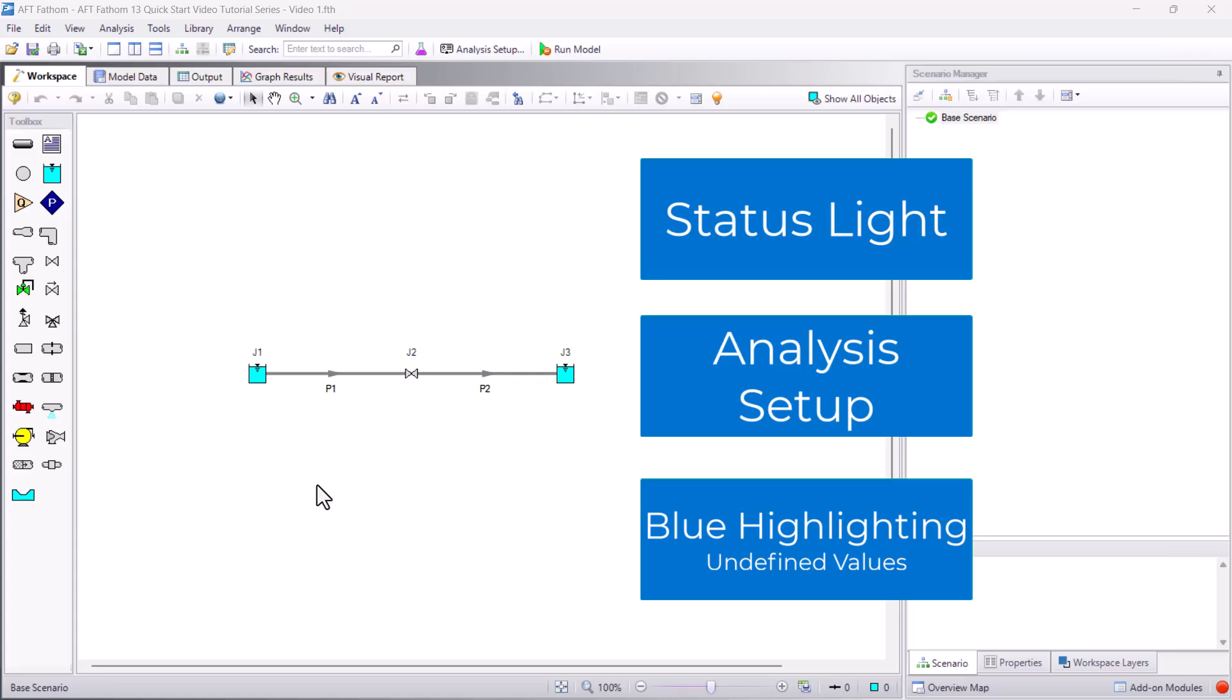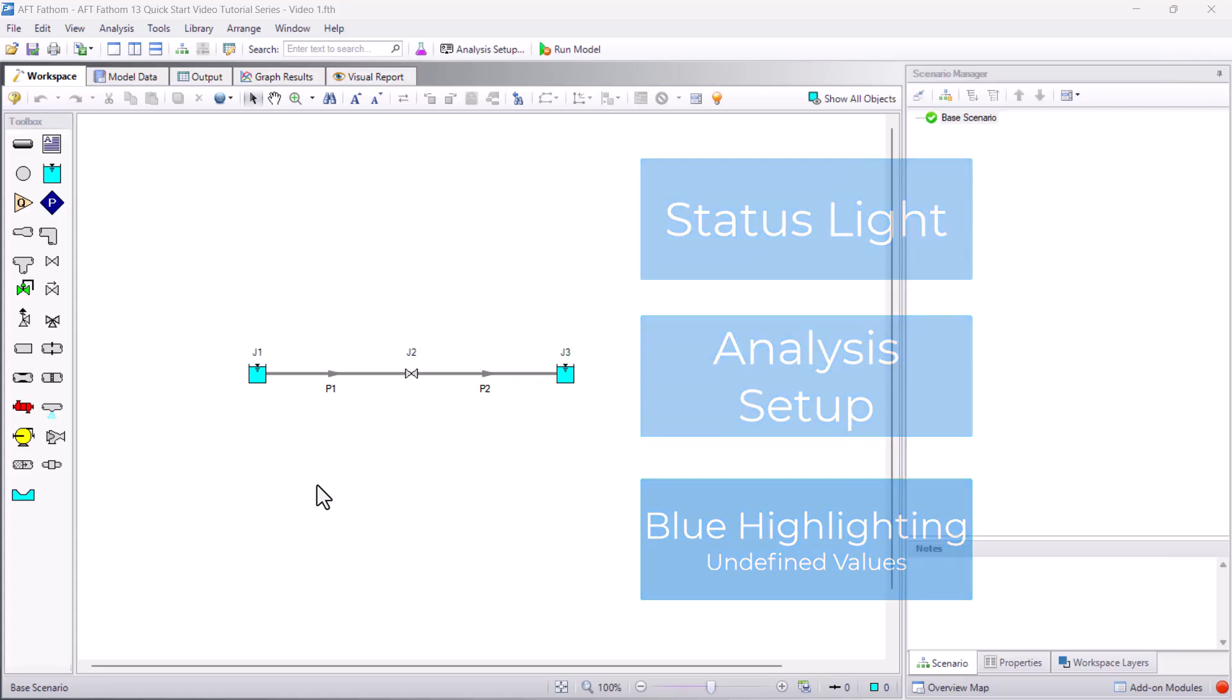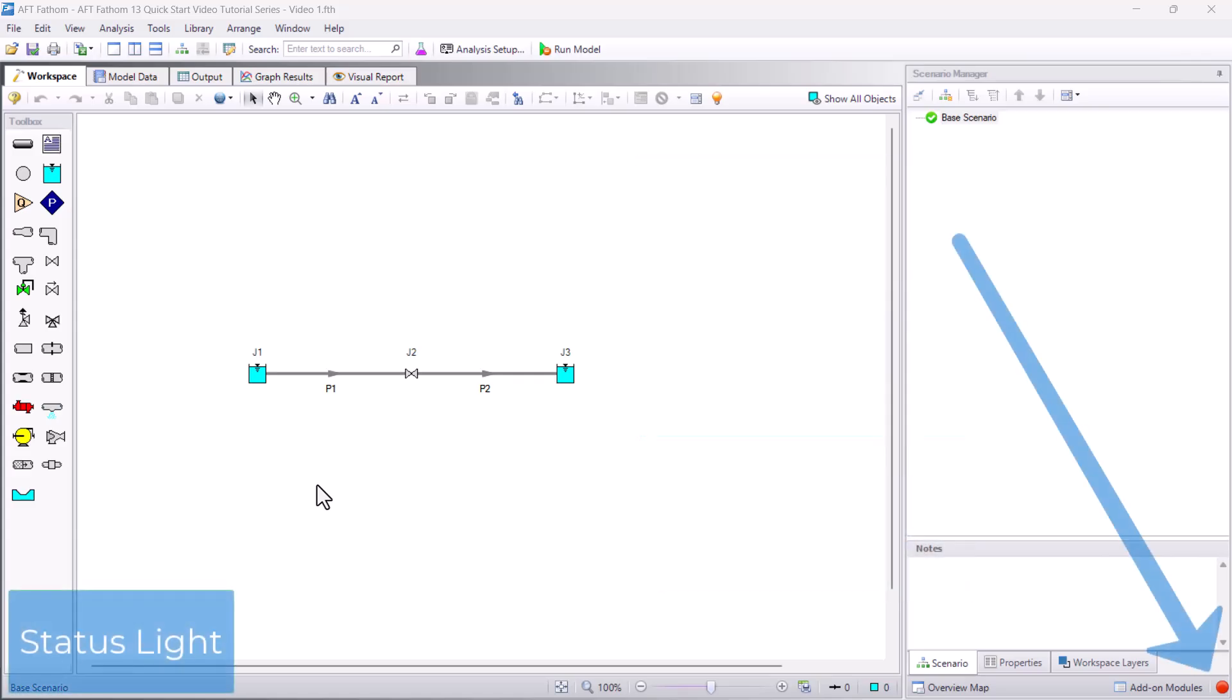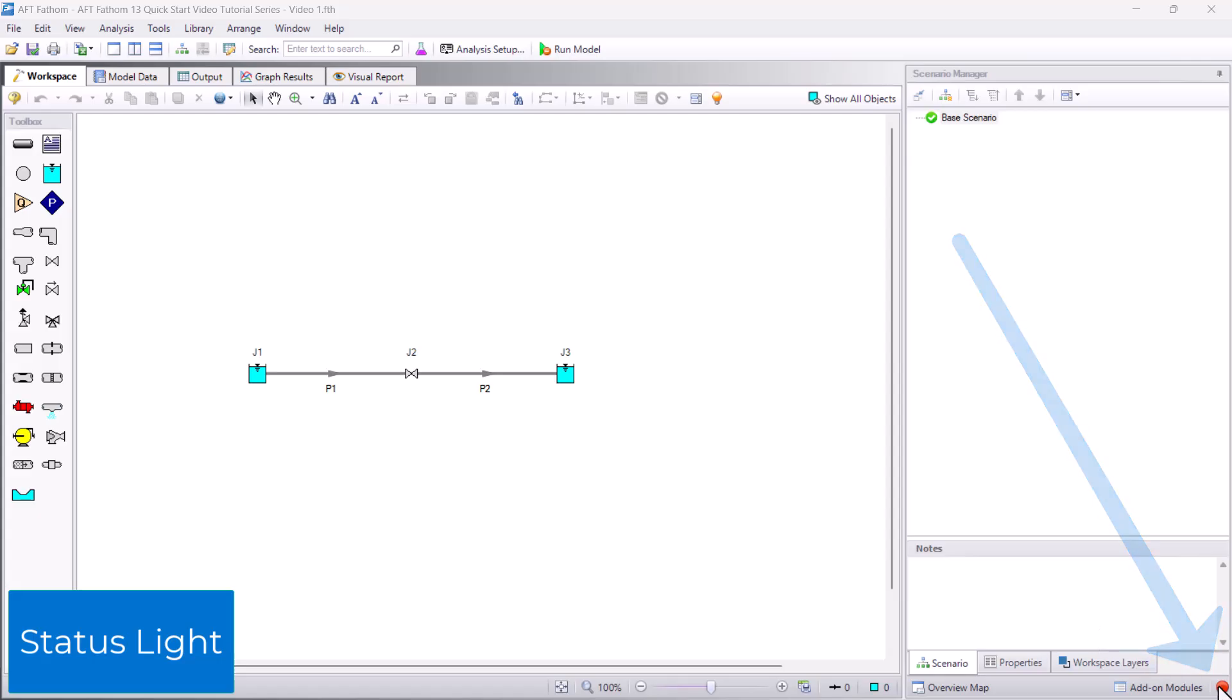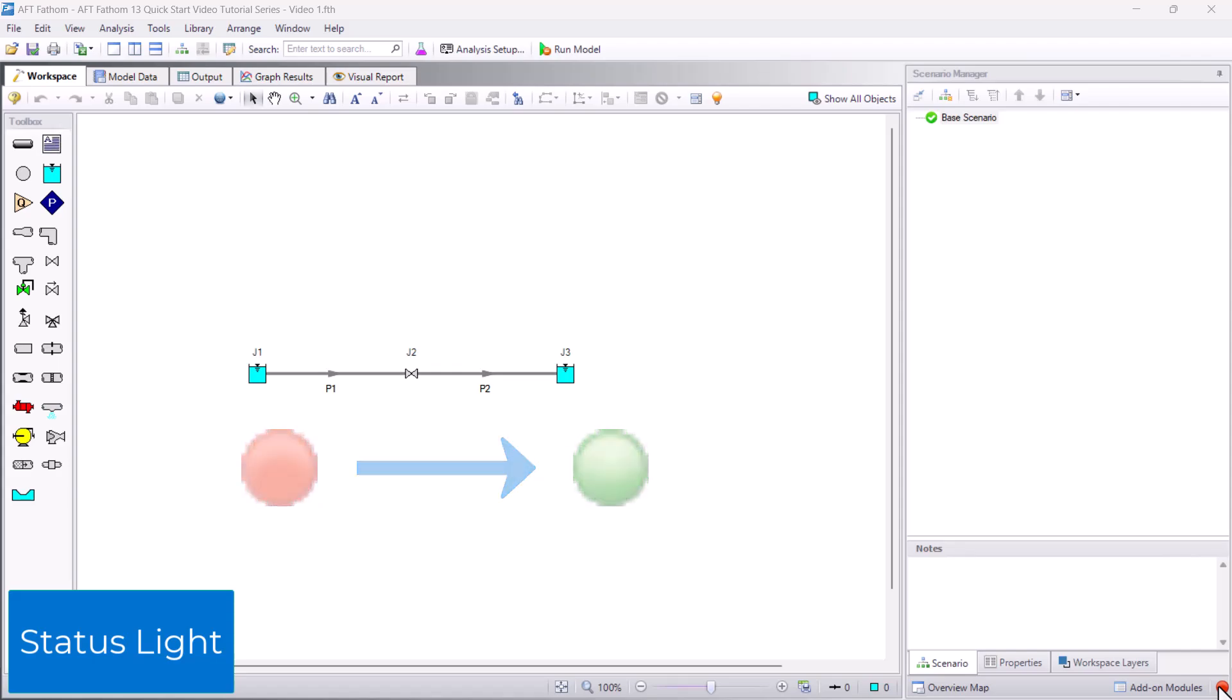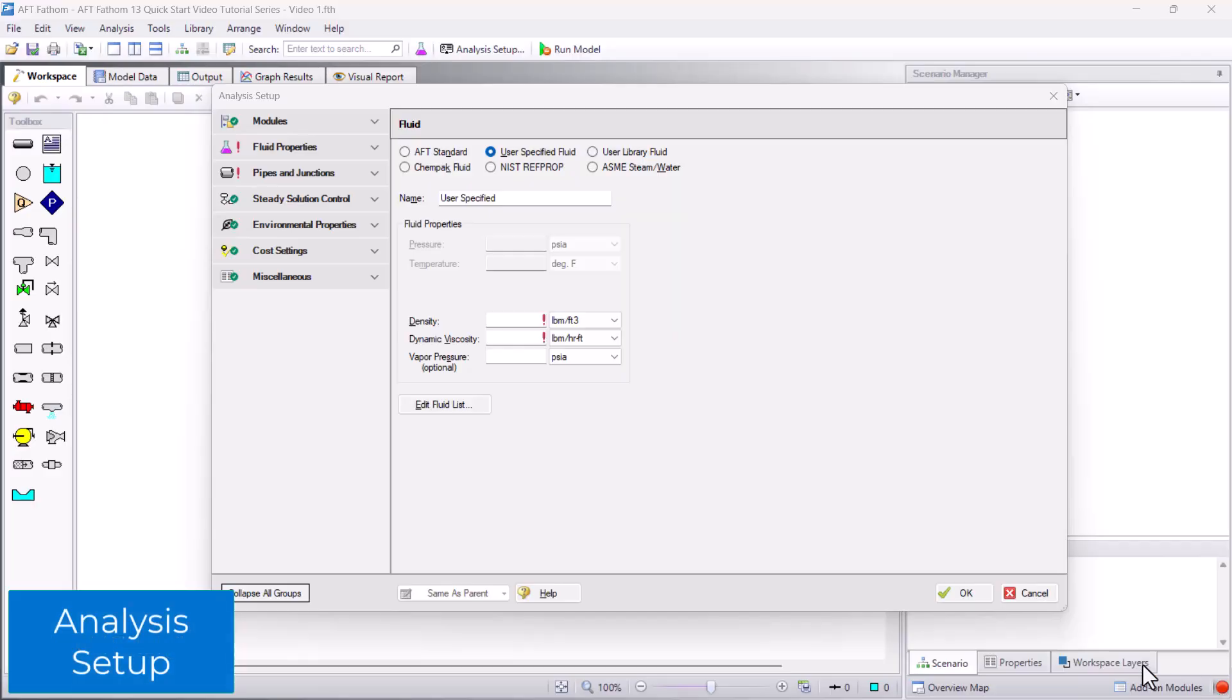The first thing you should pay attention to is the status light in the bottom right corner of the screen. To run a model, you need to turn the status light from red to green. By clicking the status light, you can open the analysis setup, which displays the groups that you need to complete to run a model.